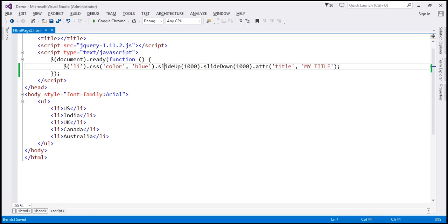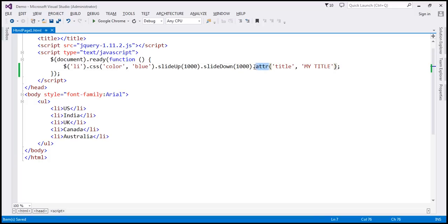So how does method chaining work? The selector gives us a jQuery collection object containing all the list items. On that object we call the css method, which implicitly iterates over each element, applies the blue color, and then returns that object back. Whatever object this method returns, we call slideUp on it — it does its job, performs the animation on all elements in the collection, and returns the collection object. This process continues until we reach the last method in the chain.